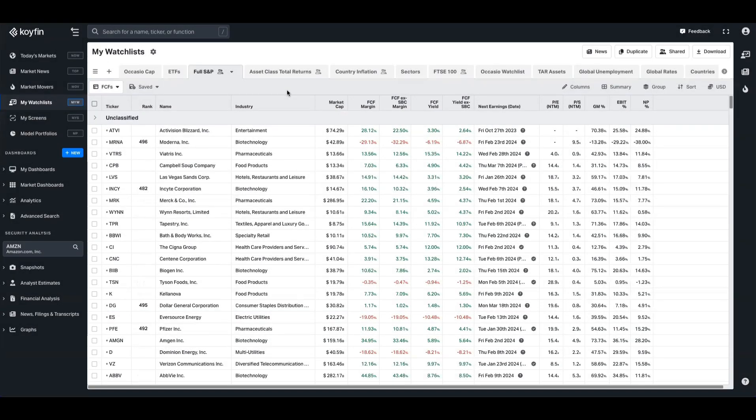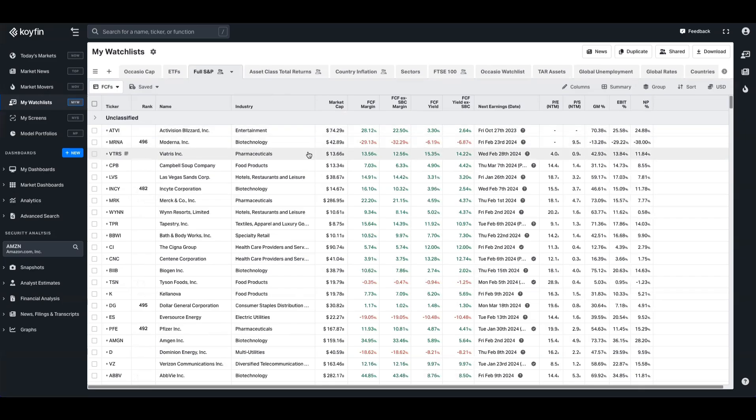And the last one we talked about was watchlist. So if you already have an investment universe in a watchlist, this one, for example, is just all of the S&P constituents. You might have 100 stocks in a particular sector that you're watching, it might be a basket of portfolio companies, whatever it is, you can do a similar thing in the watchlist as well.